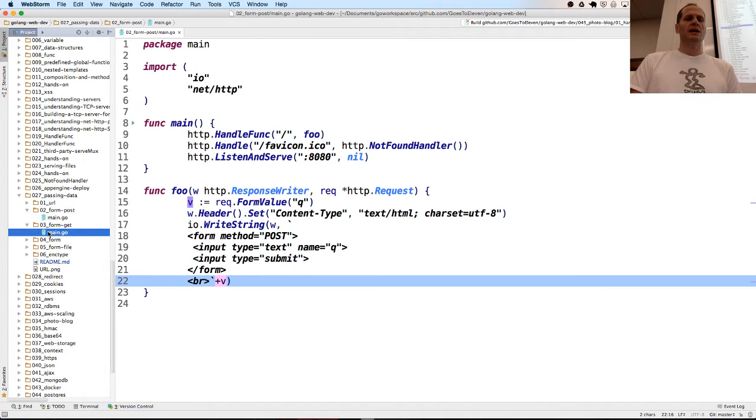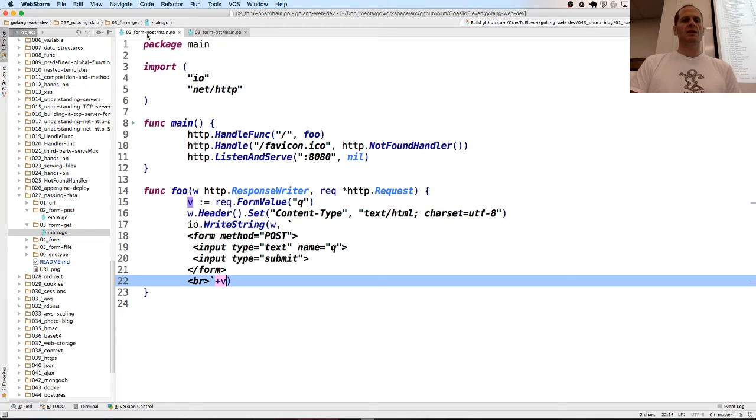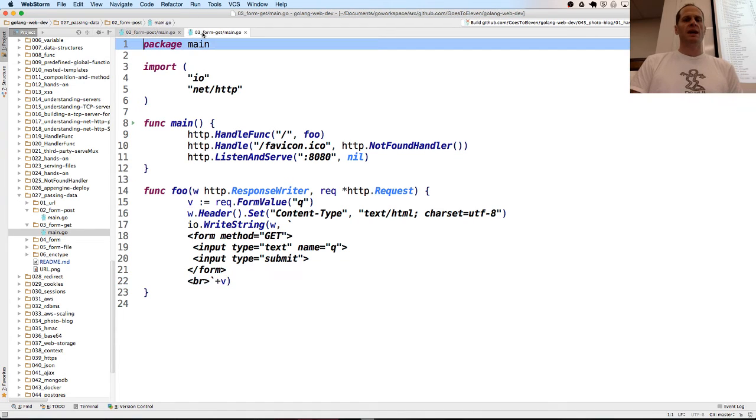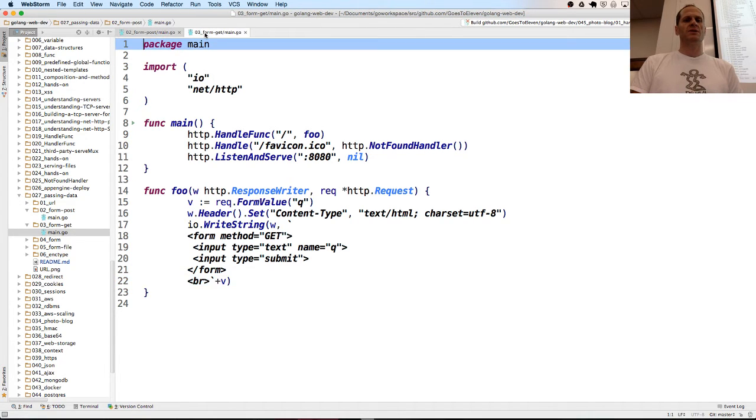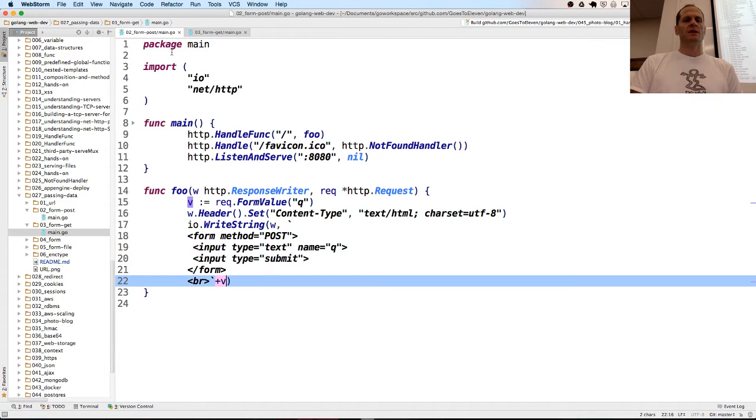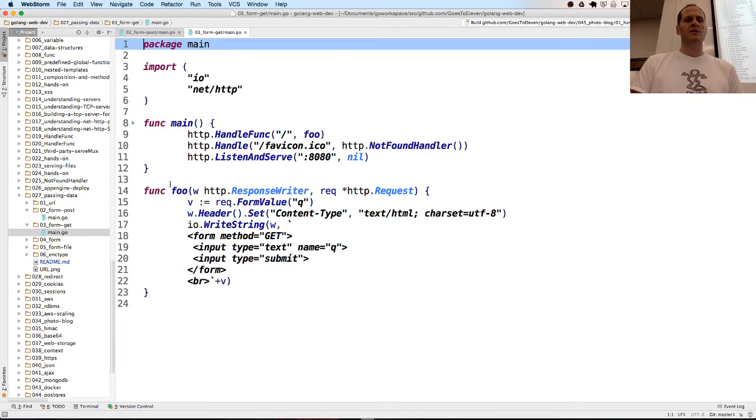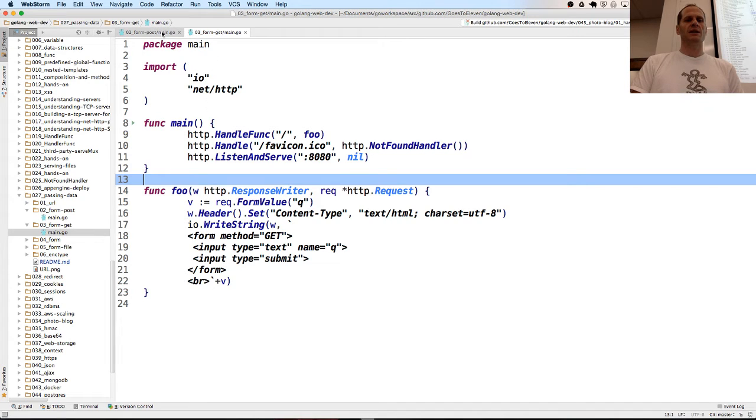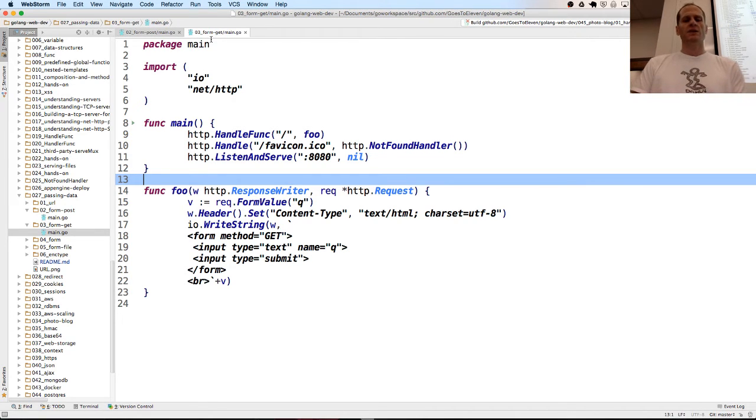Here's the next one. Let's look at the difference between these two files. I'm just going to click between them. What difference do you see? The method is post versus get.